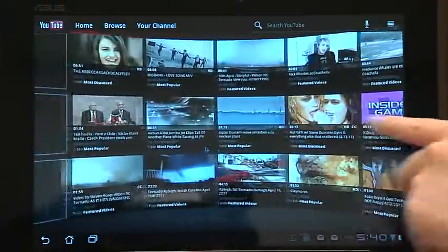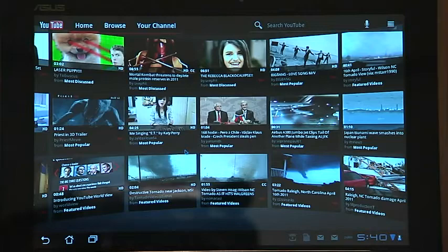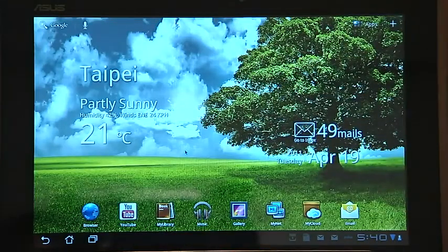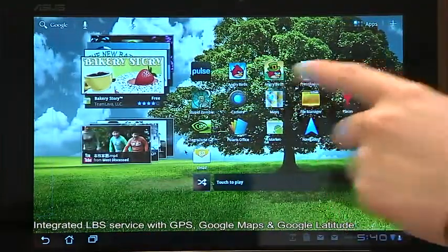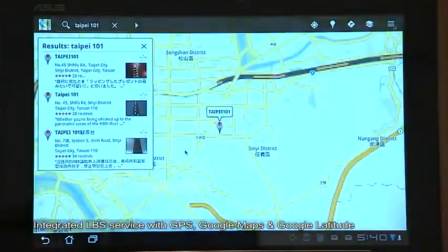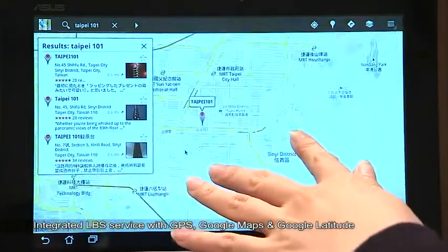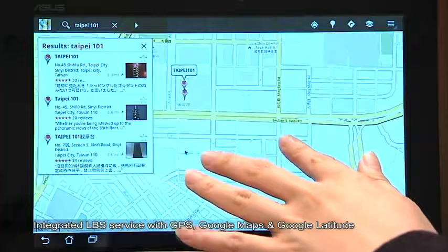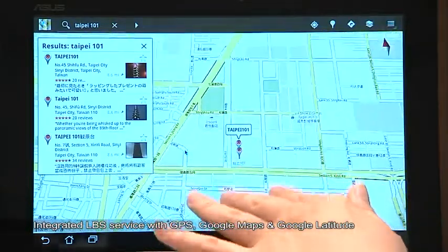Honeycomb has a unique UI for the YouTube browsing experience. And Google Maps and Latitude.